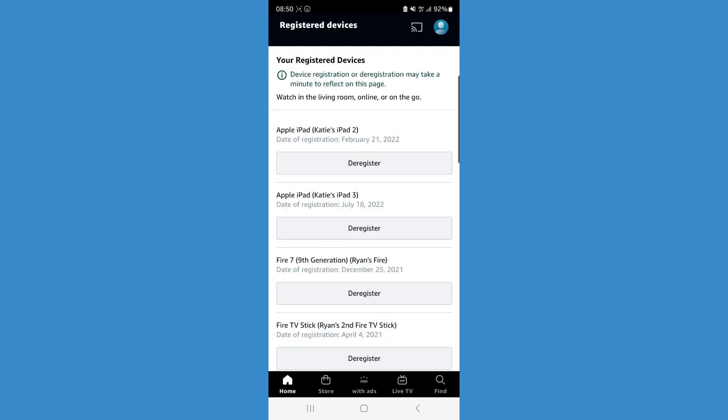And then as you can see, that one has now been removed. So it's just that simple to remove devices on your Amazon Prime video.